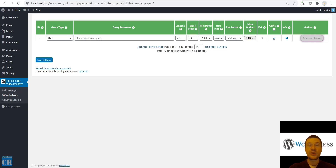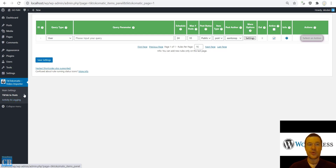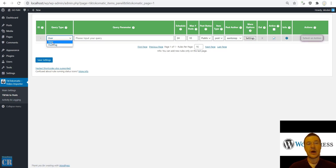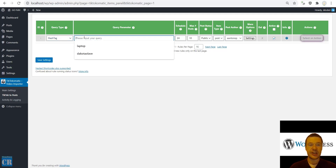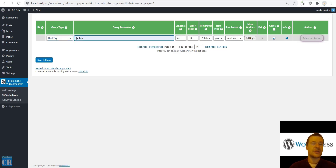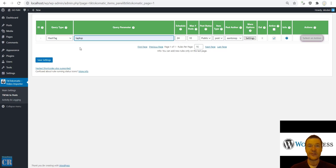After you install the plugin, you will have here in the TikTok to Post menu an option to create importing rules. You will have the ability to import from users or from hashtag. For the first tool, let's import by hashtag and select a random keyword — I will select 'laptop'. You can select something that is of interest for the niche of your website.